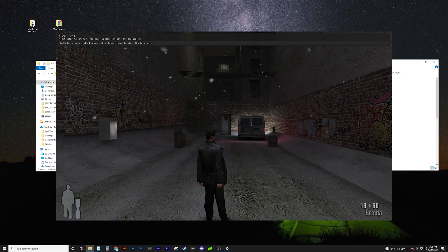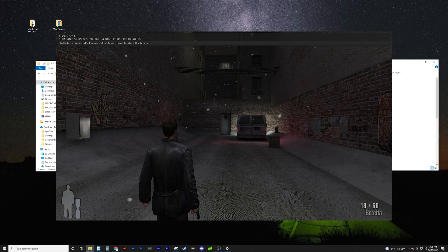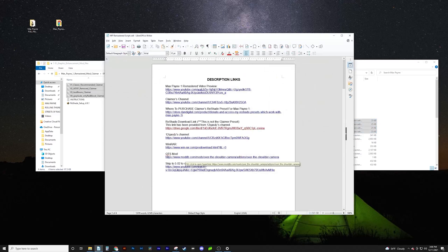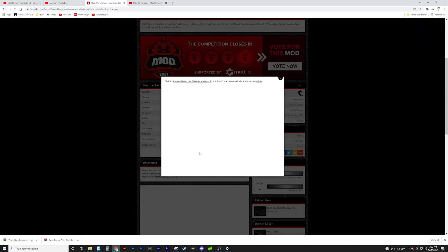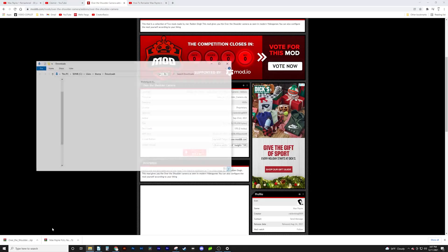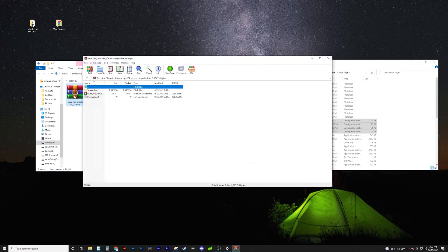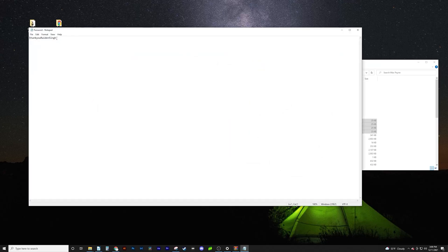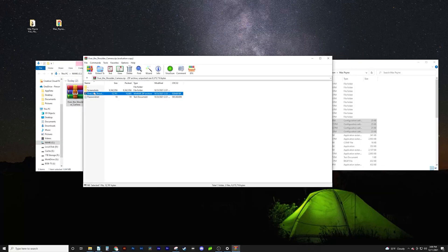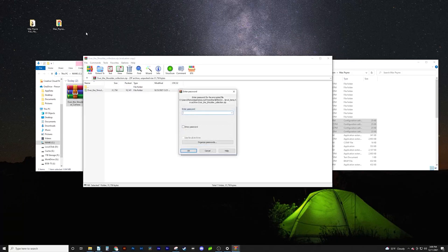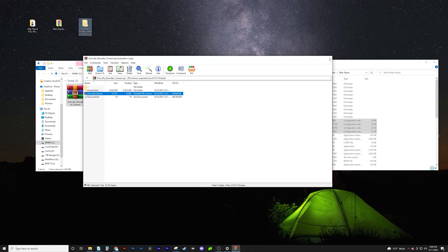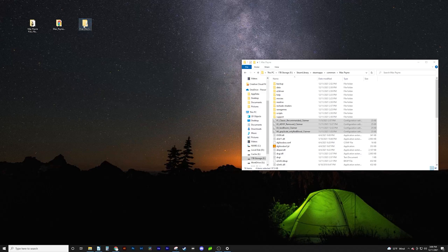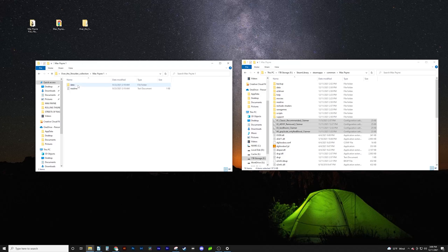Step 5 is a bonus camera mod. It'll change the standard faraway view into a tighter over-the-shoulder that we traditionally see in more modern games. To install this mod, head over to the OTS mod link in the description. Click Download Now. Show in folder, double-click. This password is important — make sure you copy it. Double-click the zip file, drag the over-the-shoulder collection to your desktop, and paste the password. Click OK, and X out the extra windows. Open the folder — nice thing is you get Max Payne 1 and 2. Open Max Payne 1 and drag the data file over to the Max Payne game directory. And that's everything.